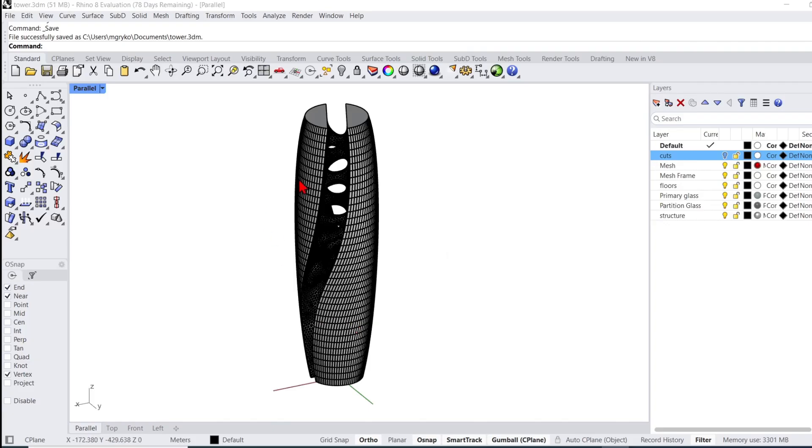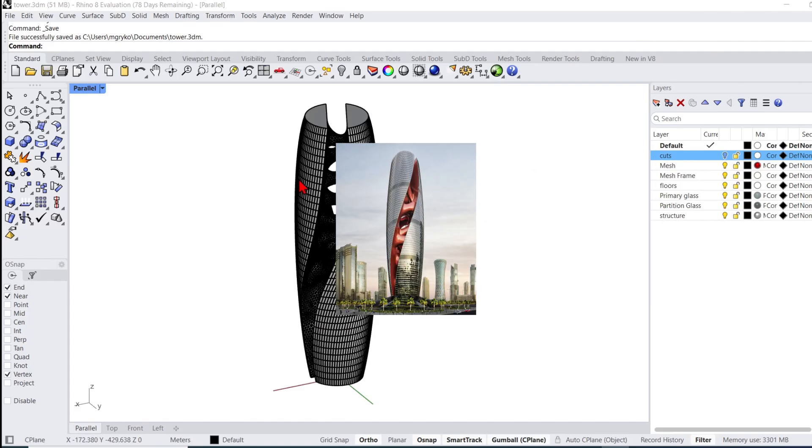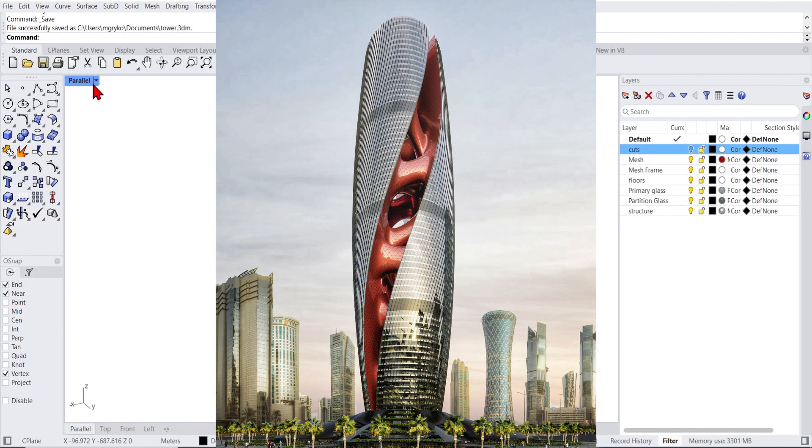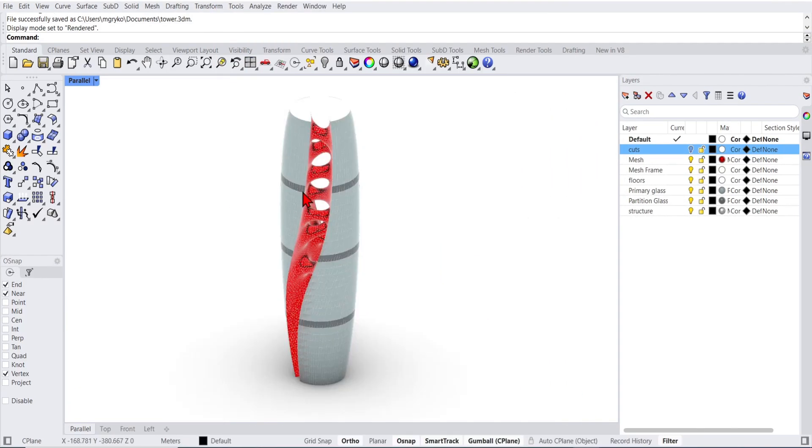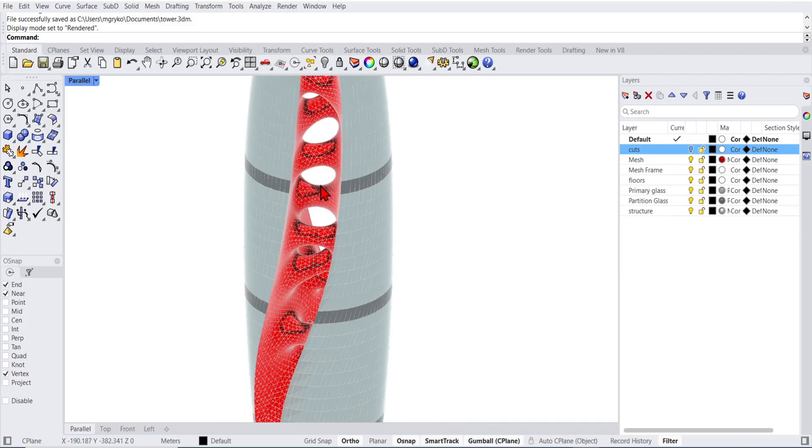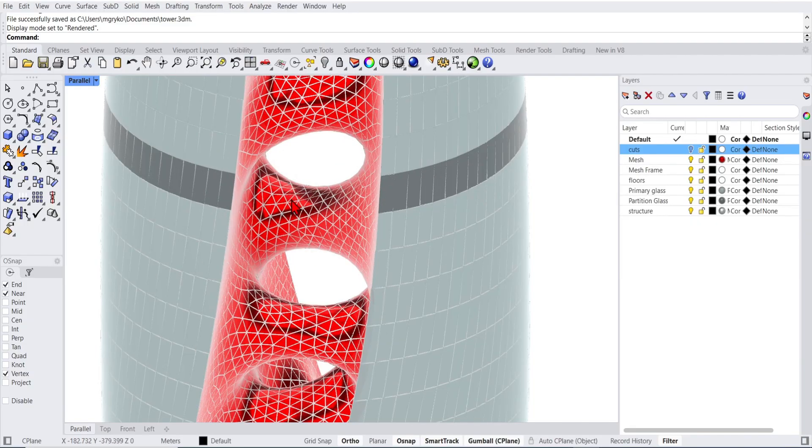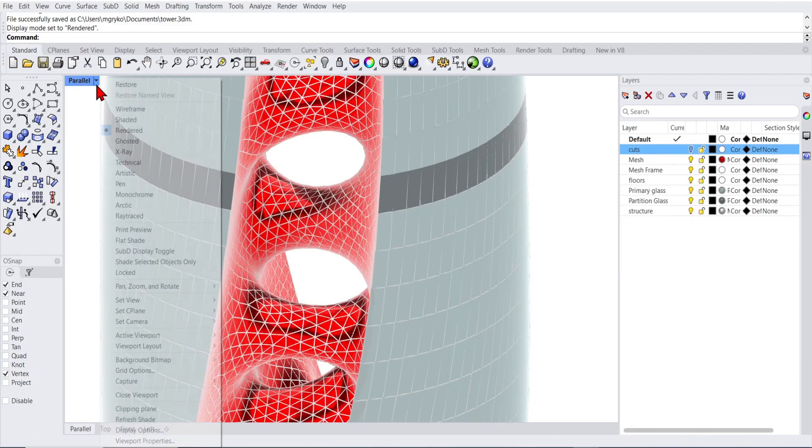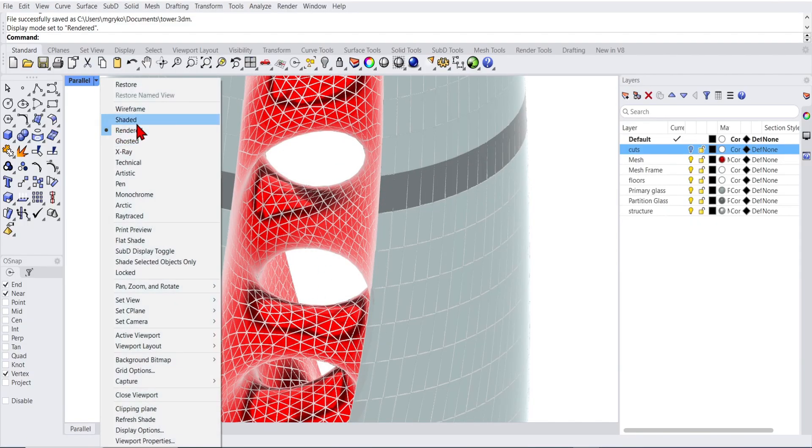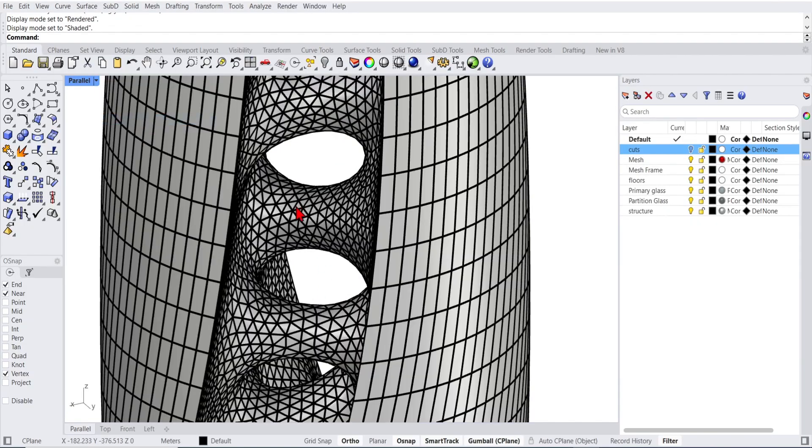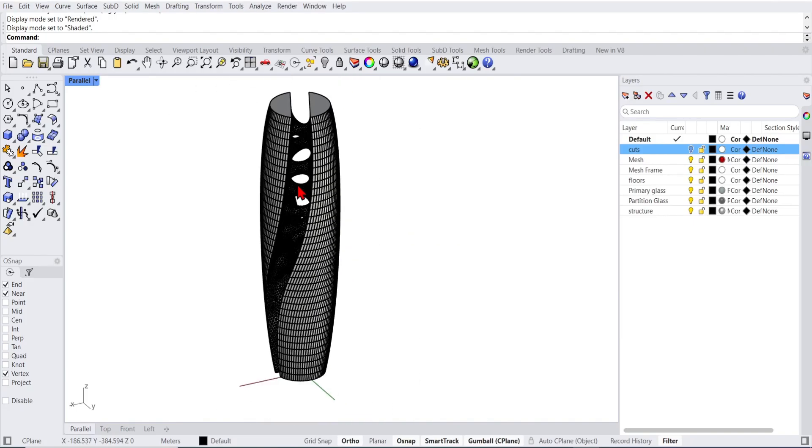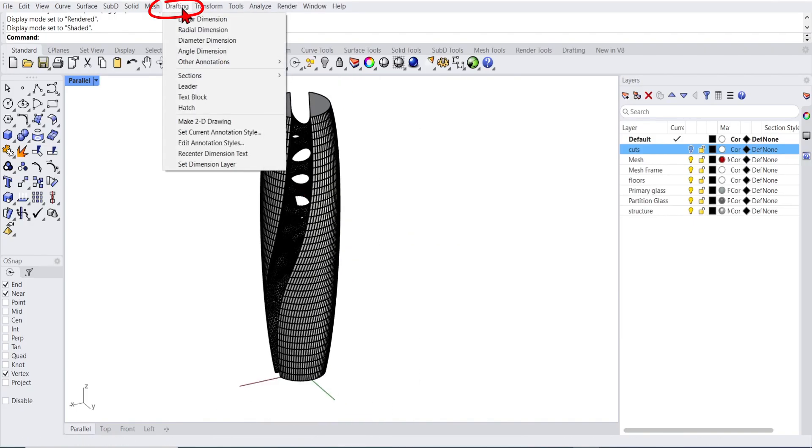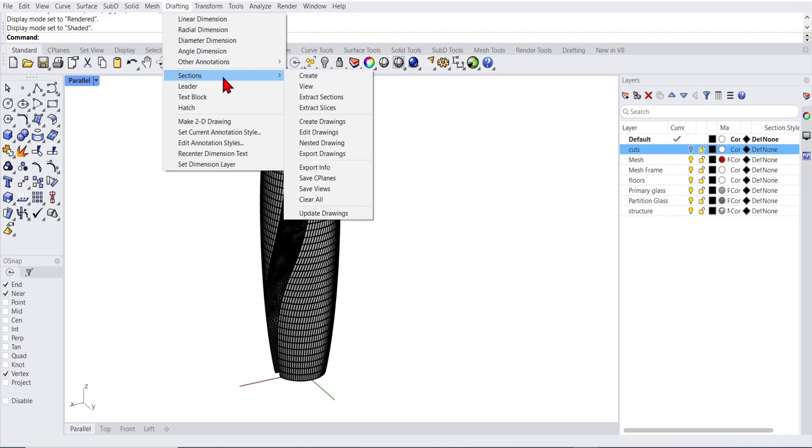Here I have modeled up a tower loosely based on the Cytokinesis tower design. It has an interesting internal organic form to create some sections on. As you zoom in you can see the complex meshes here. All the new section tools are listed under the drafting tab here under sections and you can find the various options.